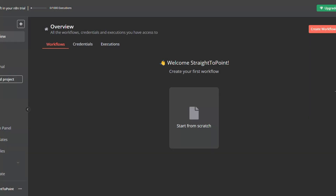Hello everyone and welcome to another video. In this tutorial I will be showing you how to integrate Google Sheets in your N8N workflows. First of all, navigate to your N8N homepage and then create a new workflow or navigate to the workflow you want to integrate Google Sheets in. For our case we'll be creating a new workflow.